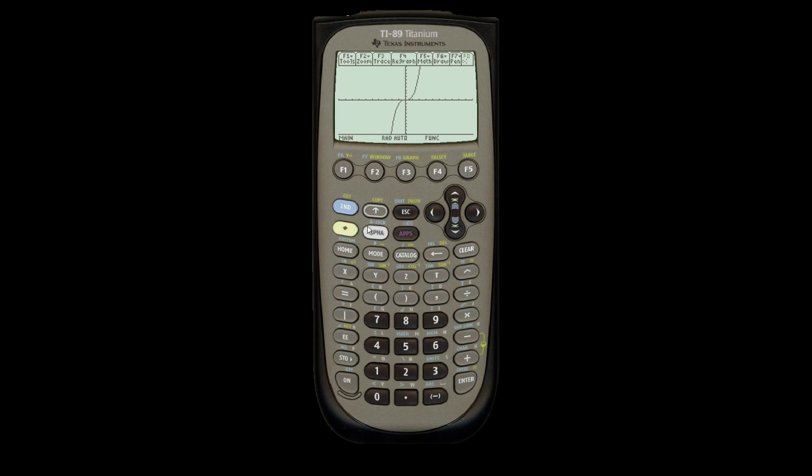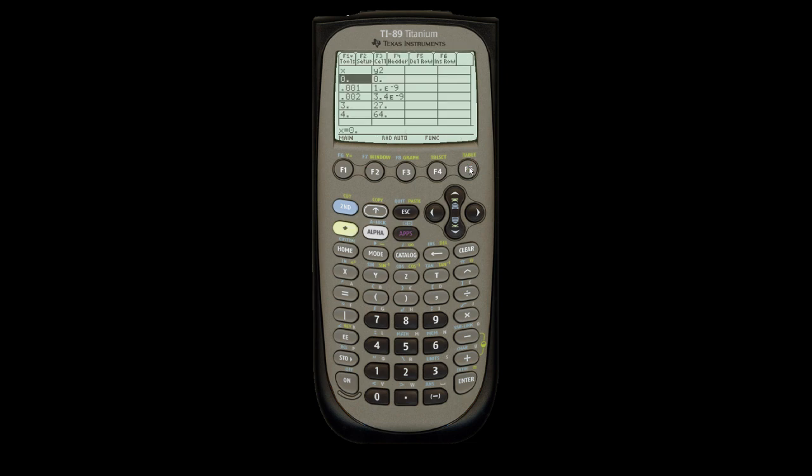Now, if I want to find a table of values for the x cubed function, it has table in yellow over here. Hit the yellow button, go to table. In here, it gives me all the values from 0 to whatever. So if I want to know the value at negative 3, enter, it gives me the value at negative 3.